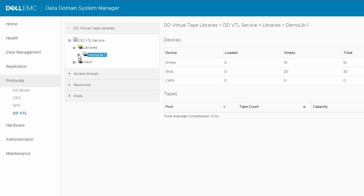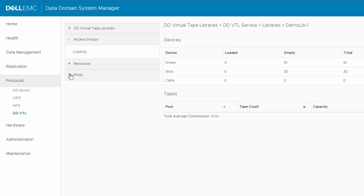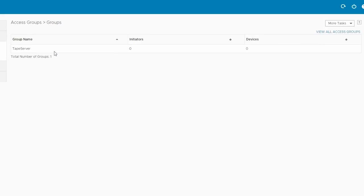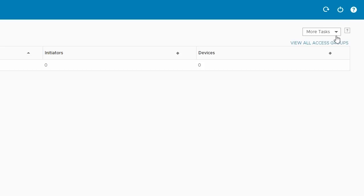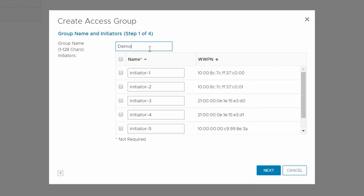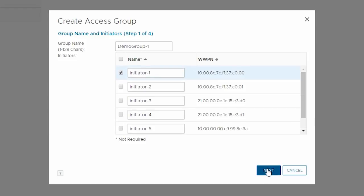Go to Access Groups, which is listed below DD Virtual Tape Libraries, and then Groups. Tape Server is the default group present on the system. To create a new group, choose Create from the More Tasks drop-down menu. Enter a group name, and then select one or more initiators from the listed initiators. In this case, Initiator 1 is selected, then click Next.